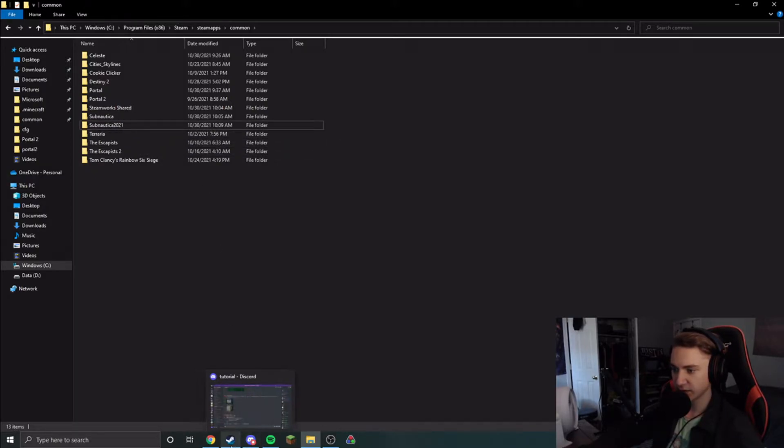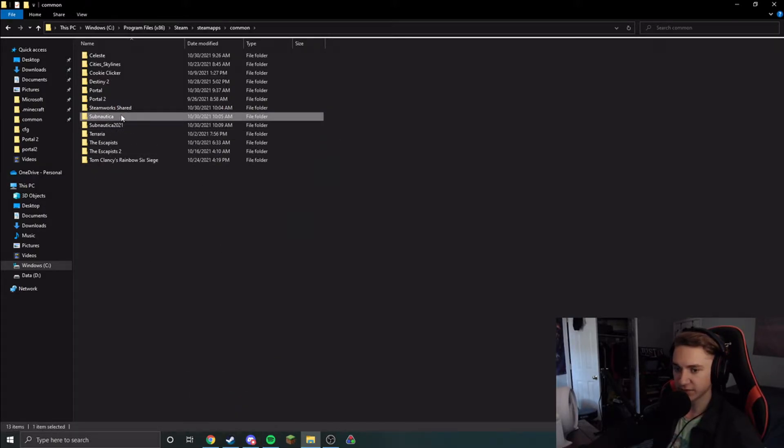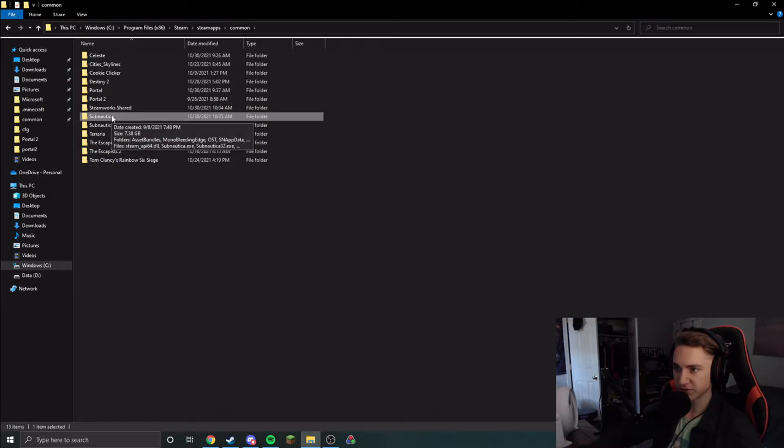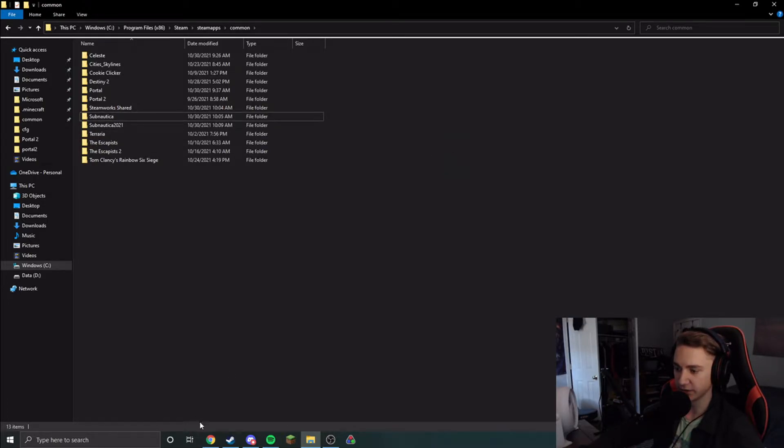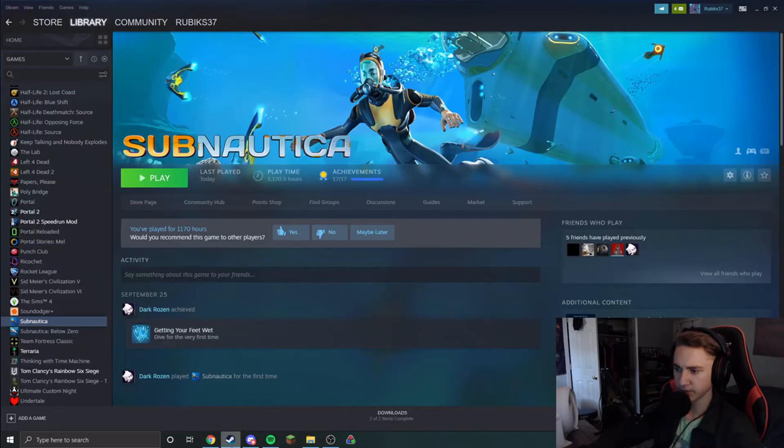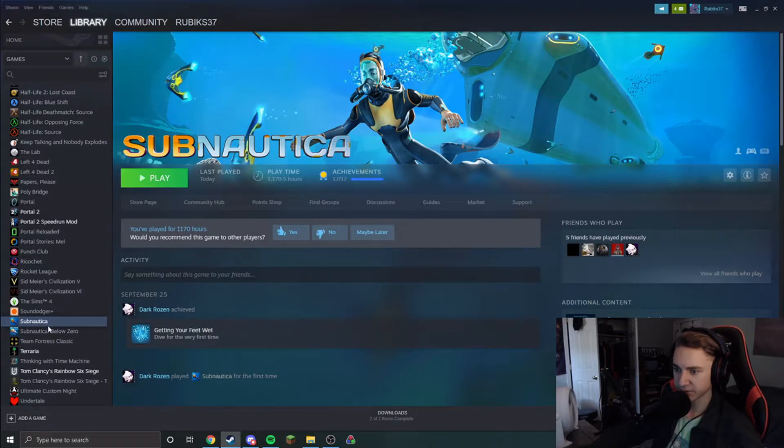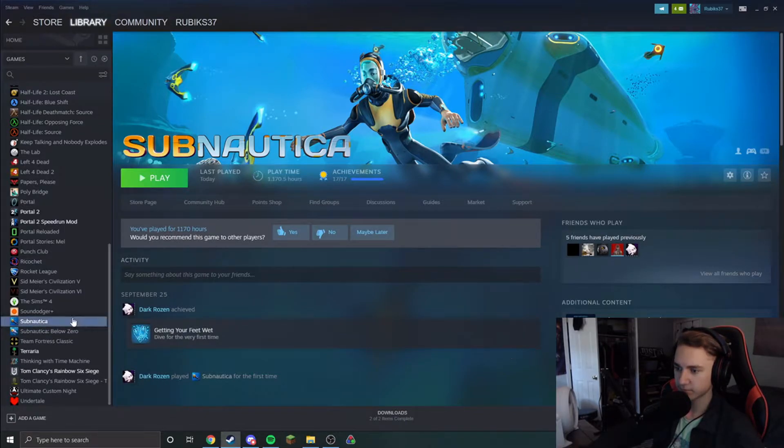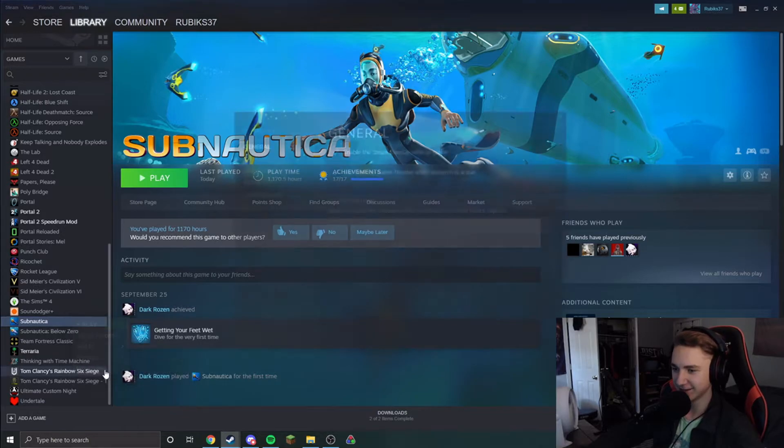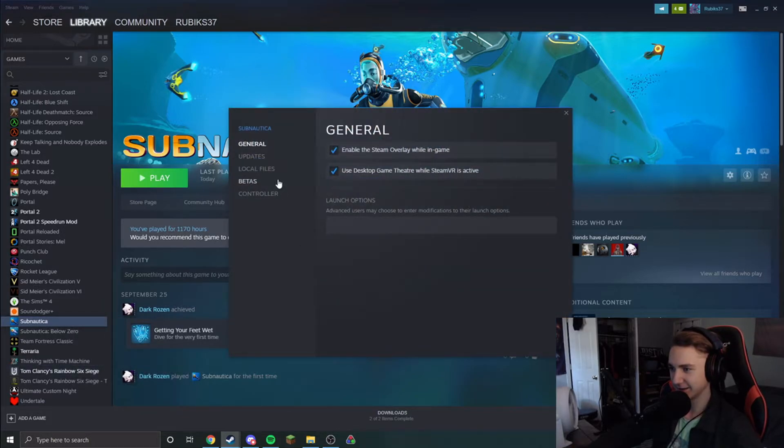So now what you'll want to do is you'll want to have one copy of Subnautica already made in your folder here, and then you'll want to come to your Steam, right-click on Subnautica and come into properties. There we go. Alright.